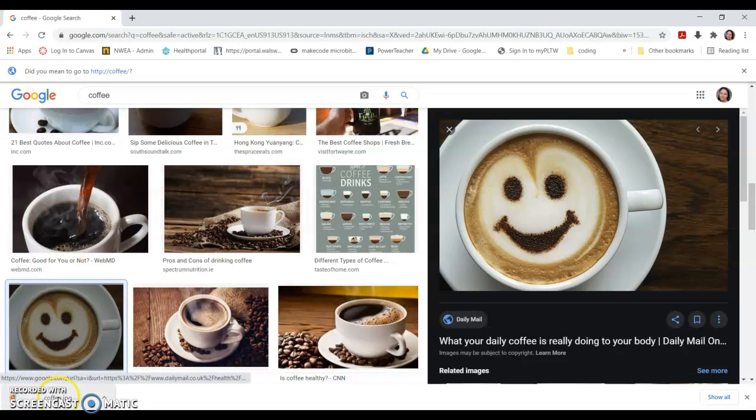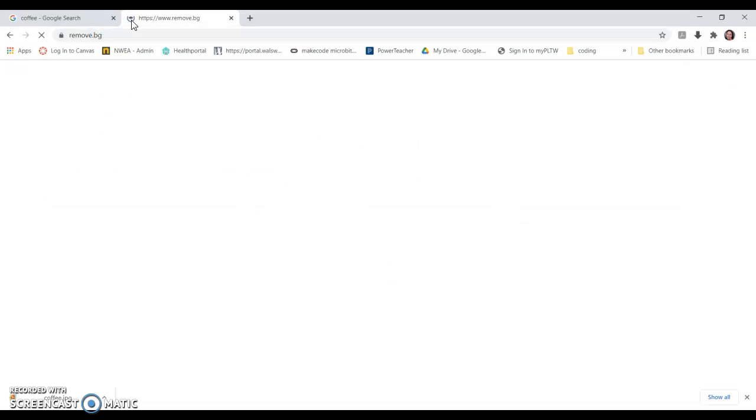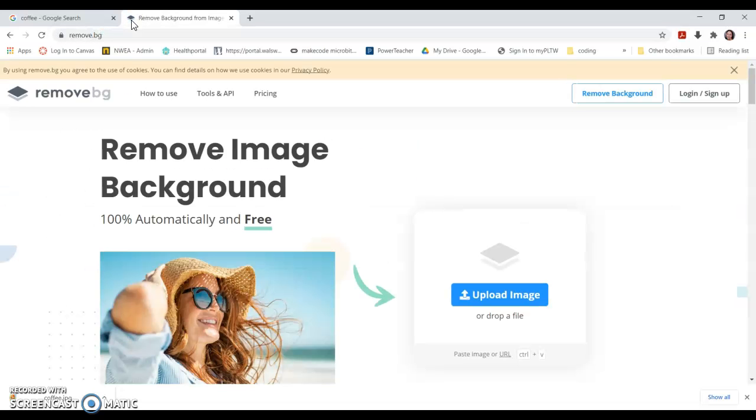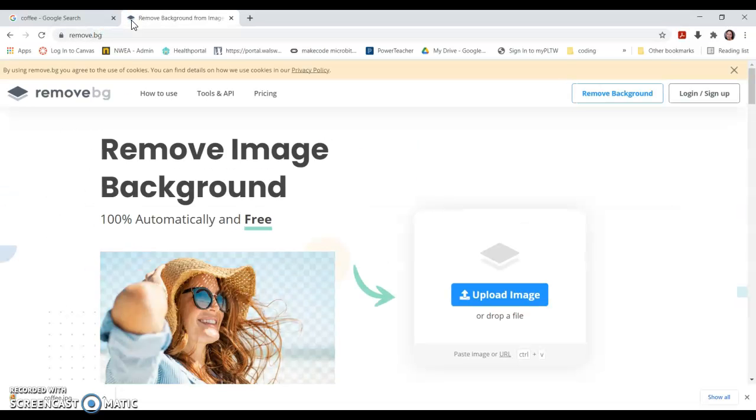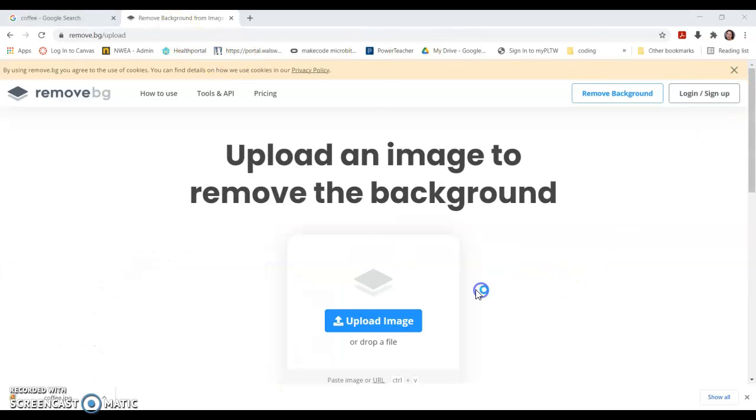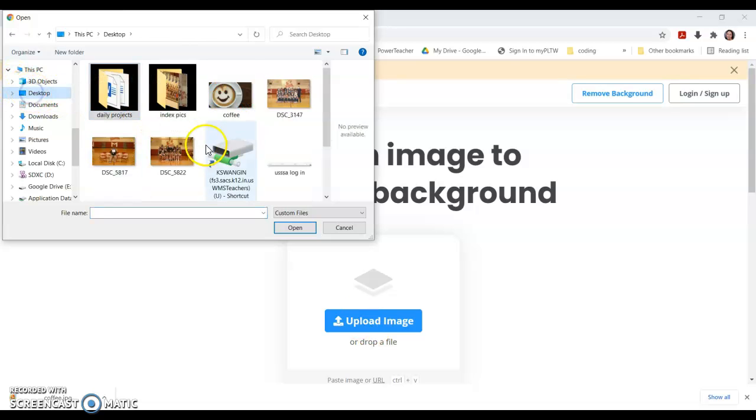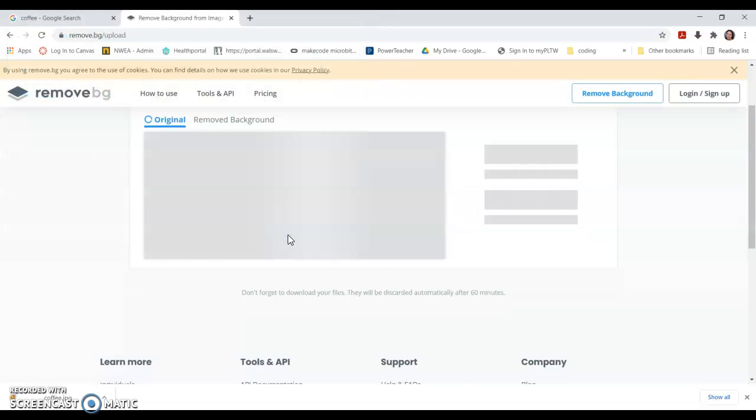The first website is remove dot BG. BG stands for background. This will work on any picture that has different contrasting colors with just a couple clicks. Add my coffee cup.